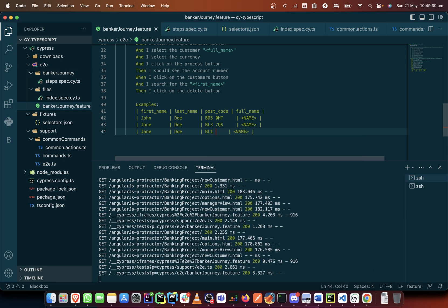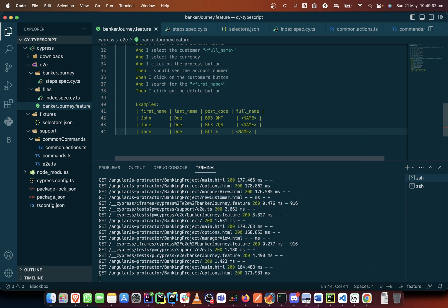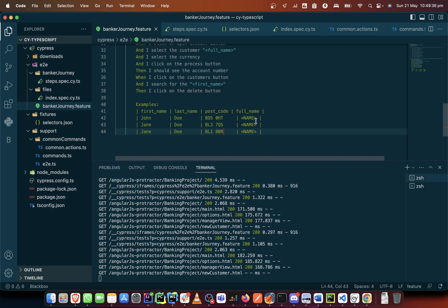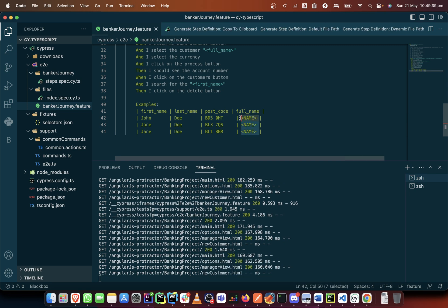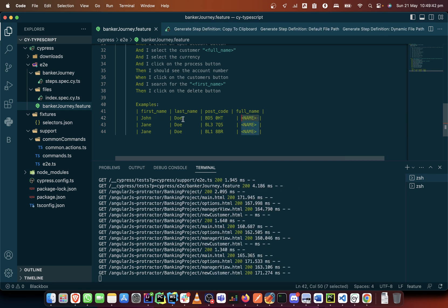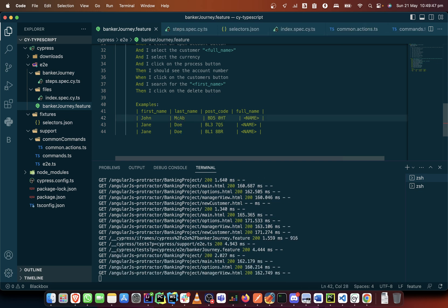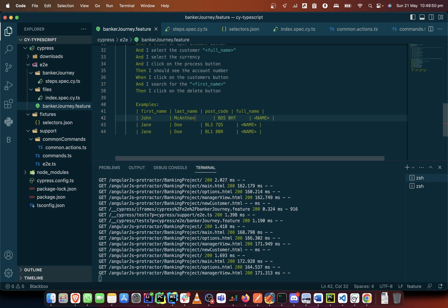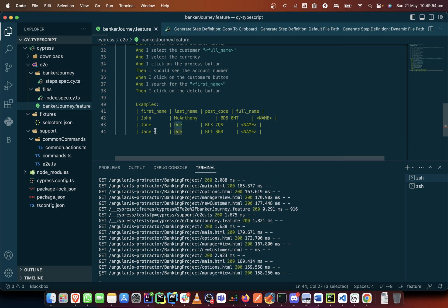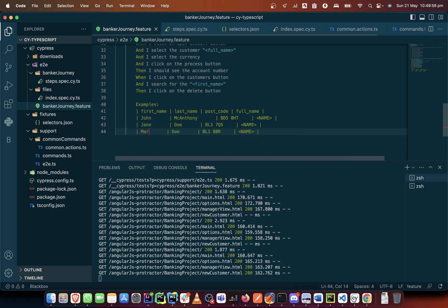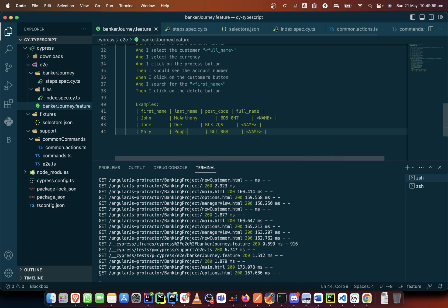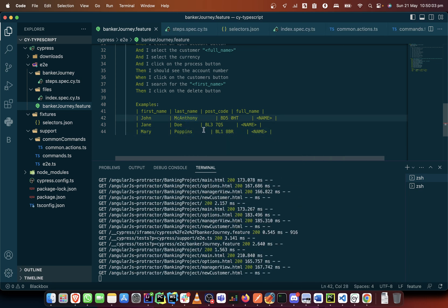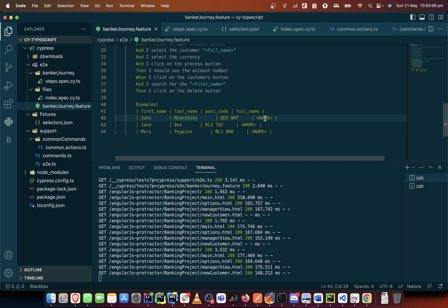And this will probably be BL1 8PR. The full name will just be the names there: John Mark Anthony, Jane Doe, and this as Mary Poppins. Mark Anthony and Jane Doe, so we're going to call the name here Jane Doe and this would be Mary Poppins.